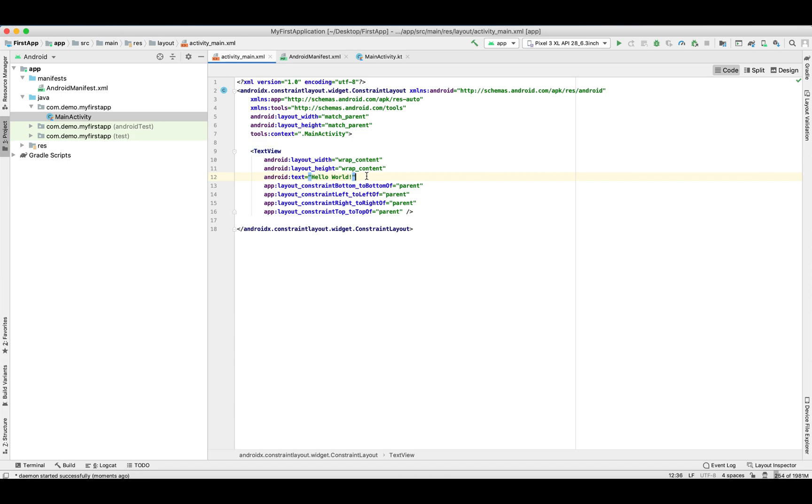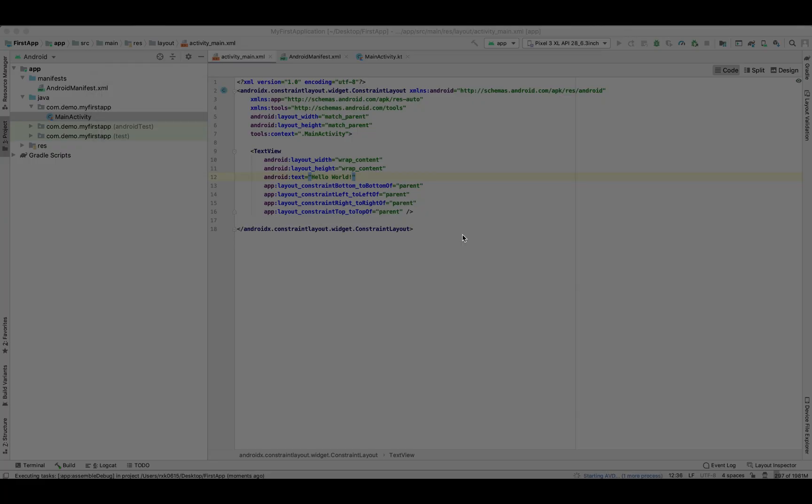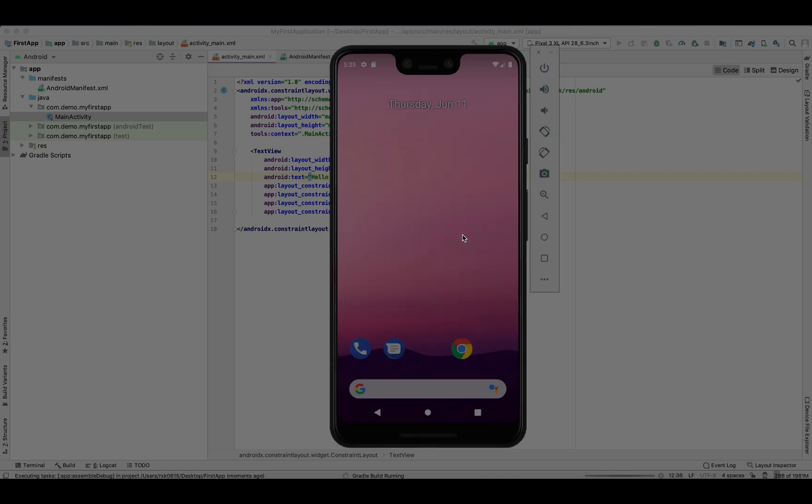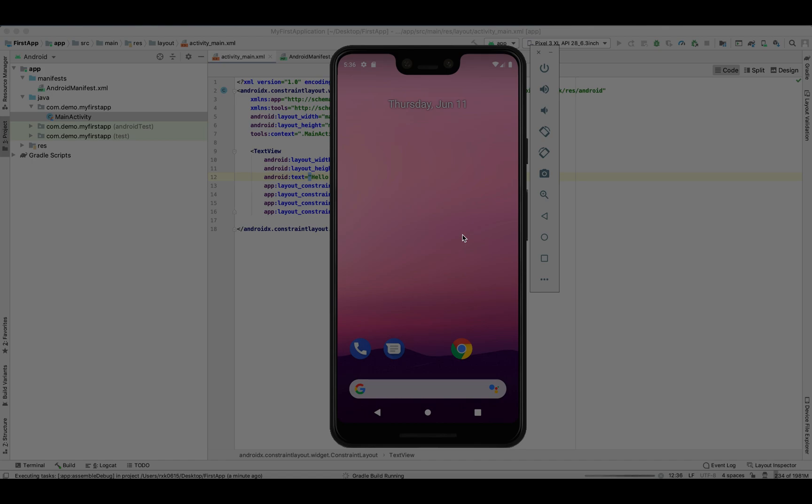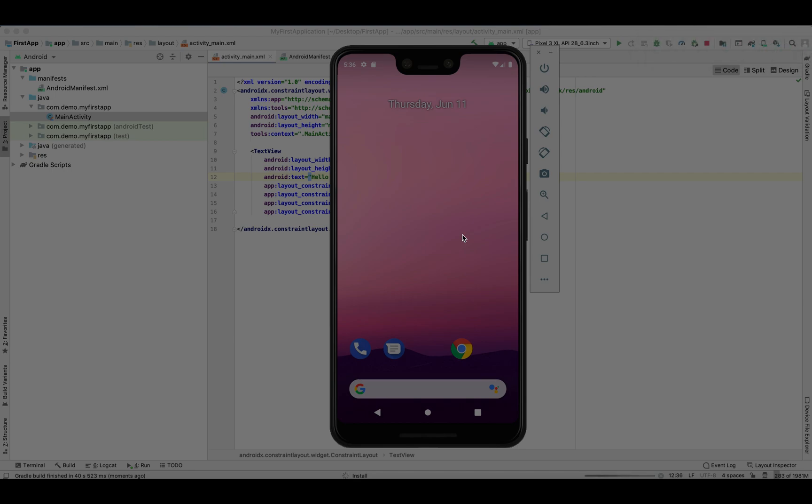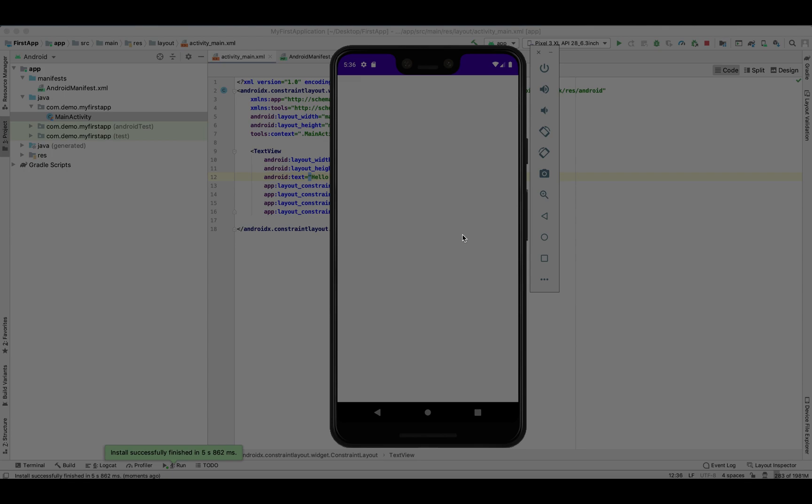In the last video we showed the Hello World and printed it on the first application. Let's see it again. It's launching the emulator. Taking some time as it's the first time we are loading today. It's built now, launching. Yep, it's launched.